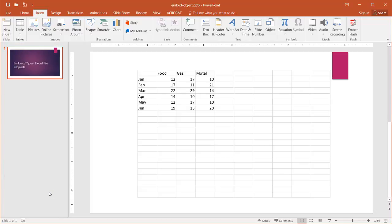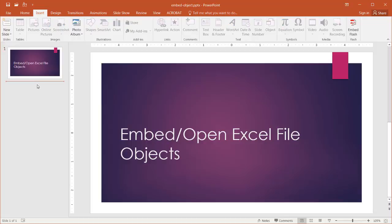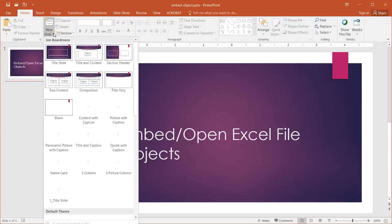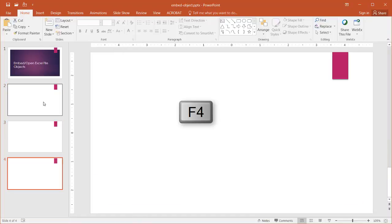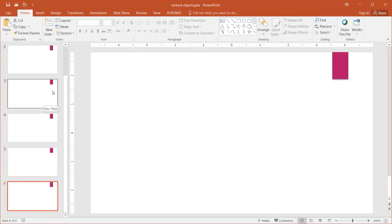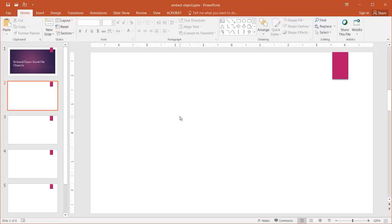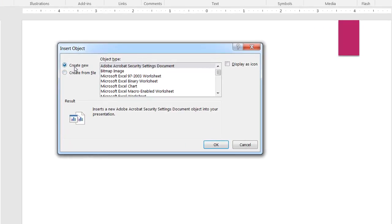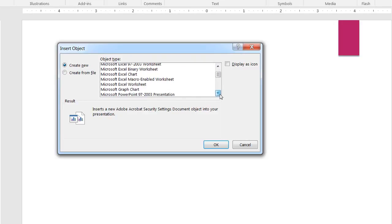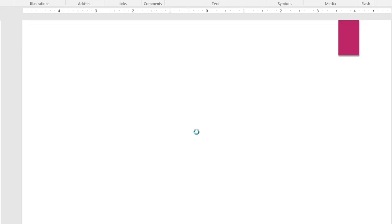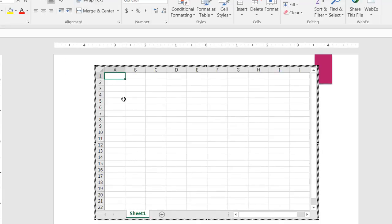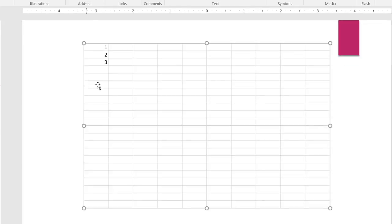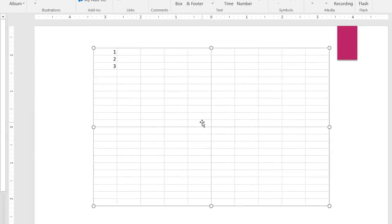I'm going to first delete everything here, press delete, and save that. Let's create a couple new slides. I'll press the F4 key to create some more slides - F4 will duplicate your last action. For the first slide, if we wanted to create just an Excel type of file, I would go to Insert, Insert Object, and select the worksheet, and click OK. Since I've created it, it's going to give me a container within PowerPoint with blank cells, and I can just type 1, 2, 3. If I click outside, I have my table here - it's basically an Excel file encapsulated within PowerPoint.